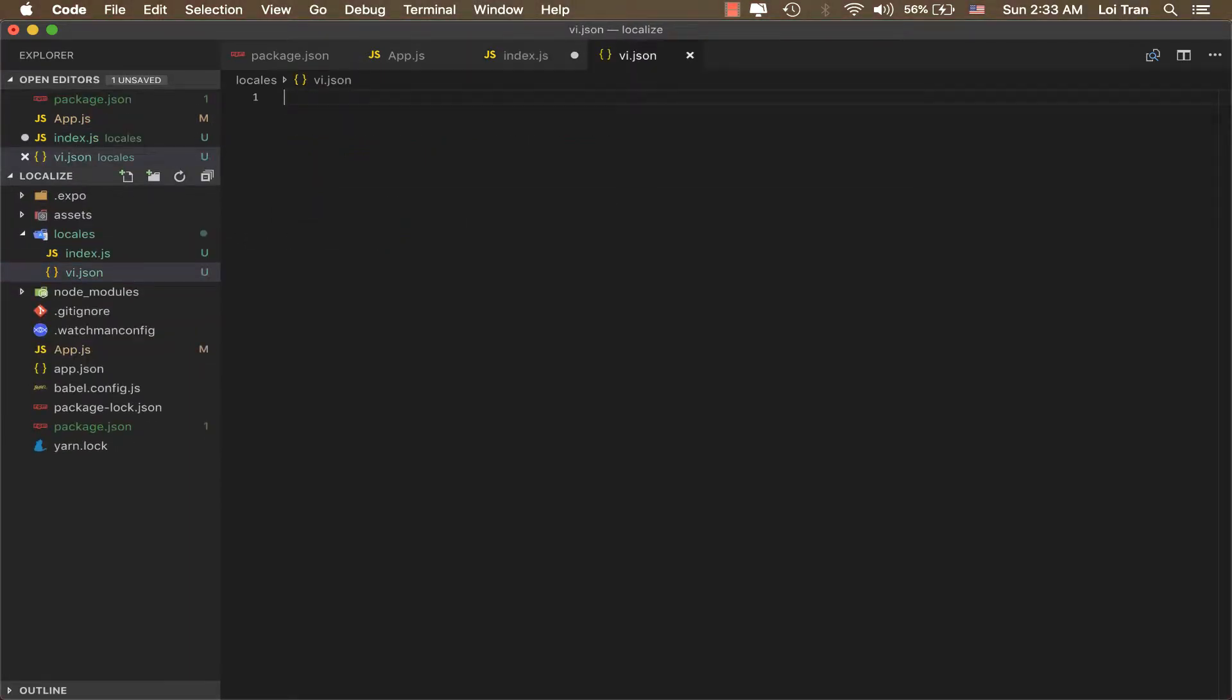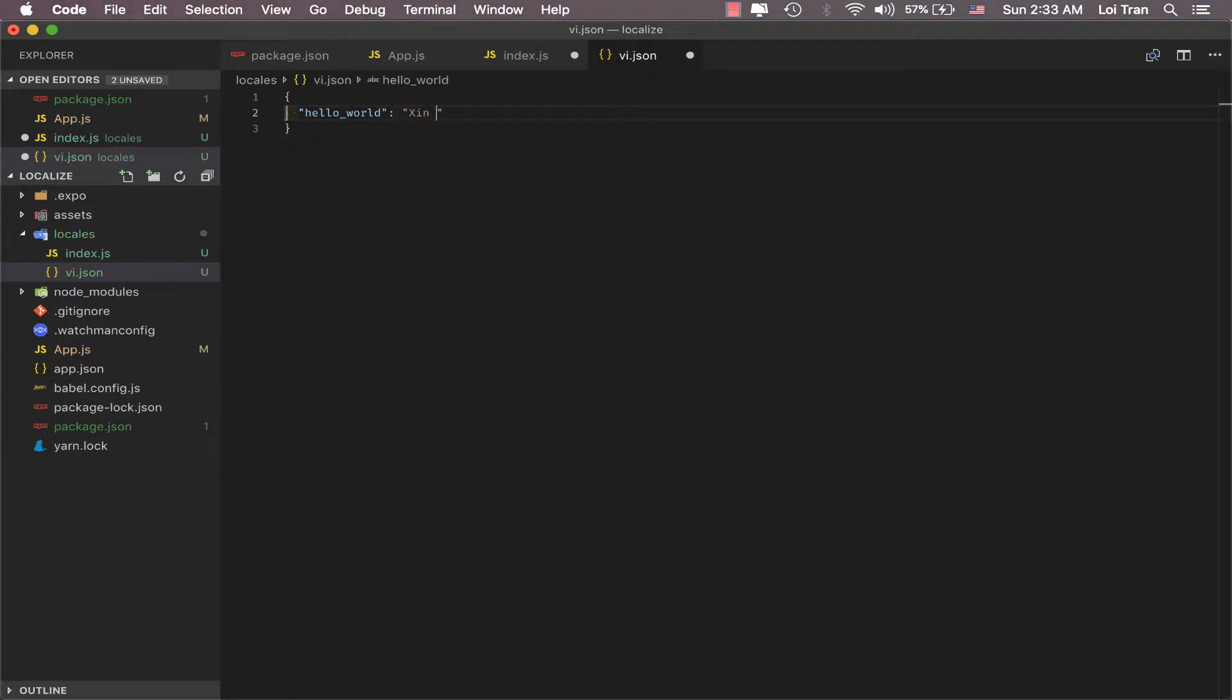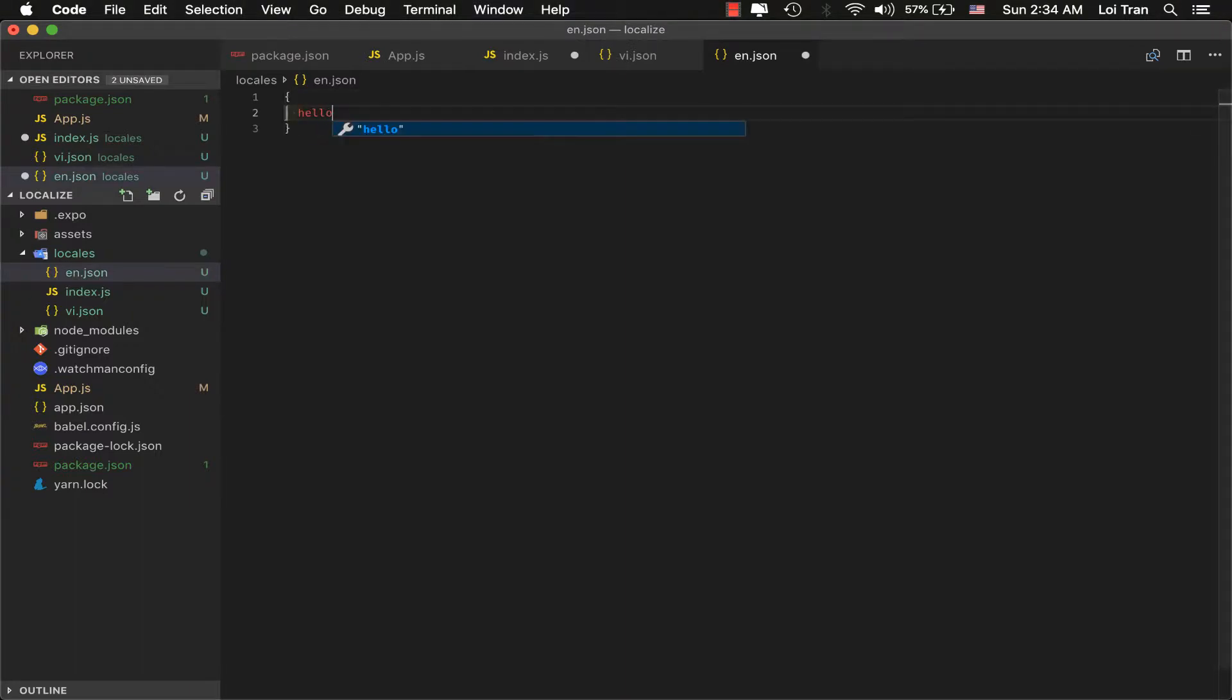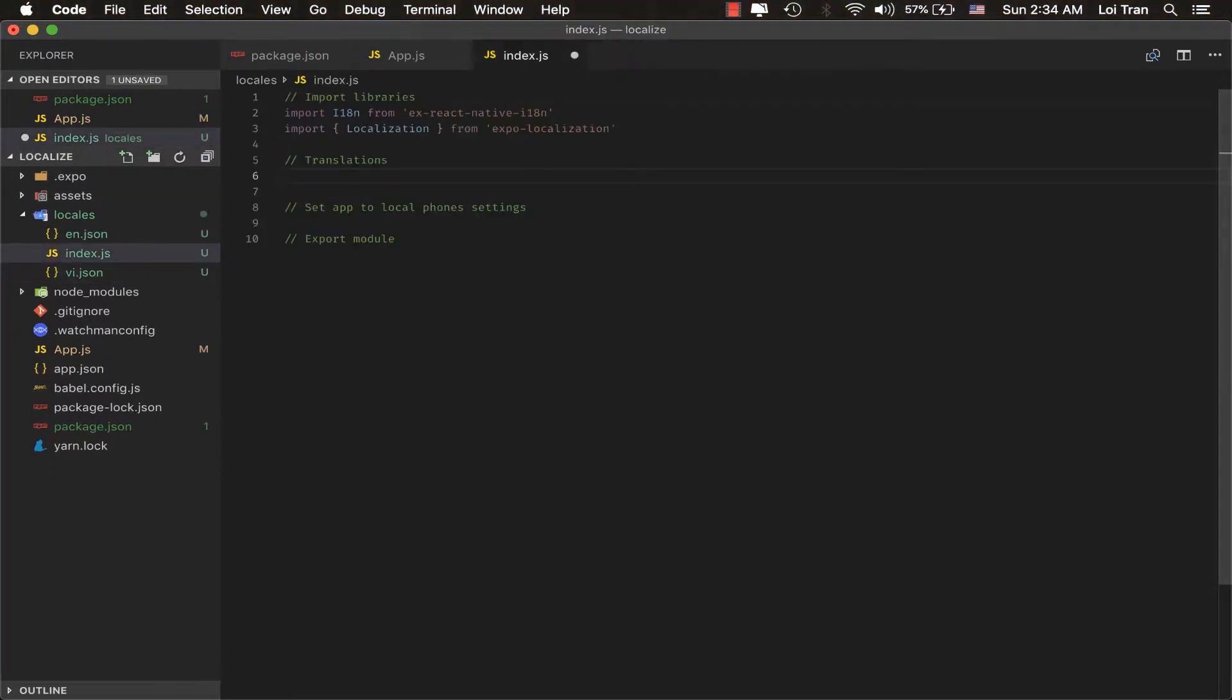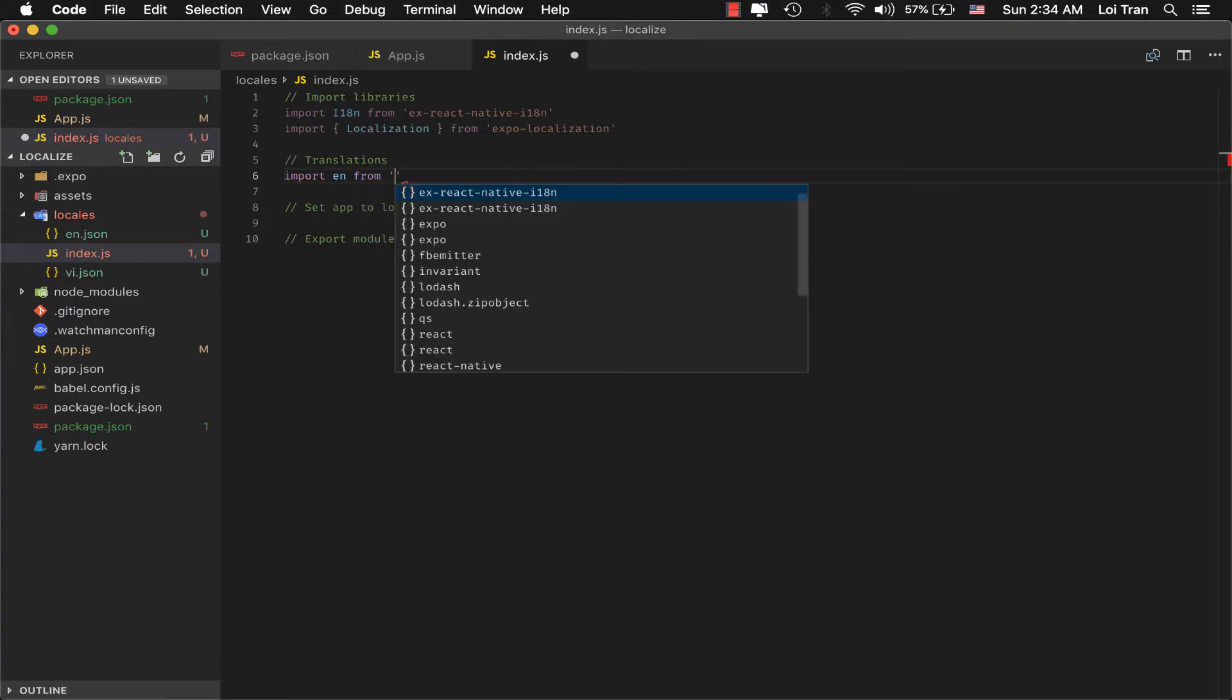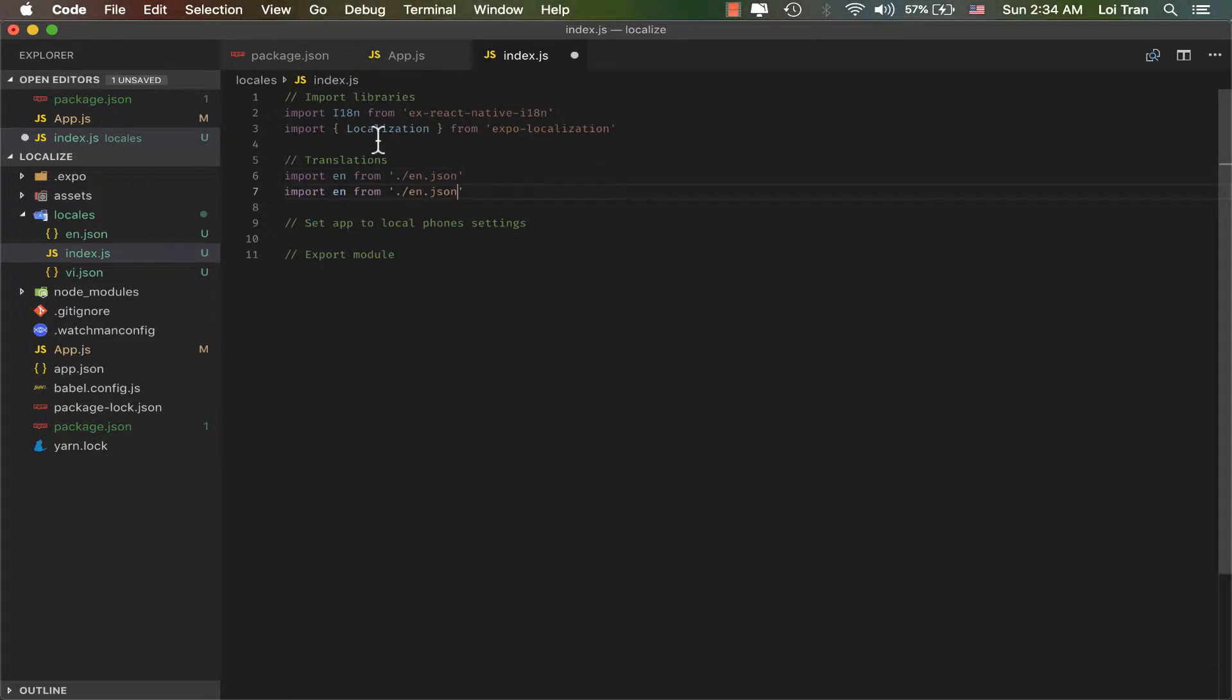This file will have one object. This object will have a mapping of key value pairs for translations. We'll do the same thing for English. Now that that's done, we can go ahead and import them. I'll do the same thing for Vietnamese.